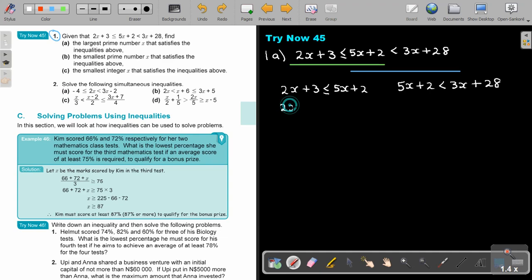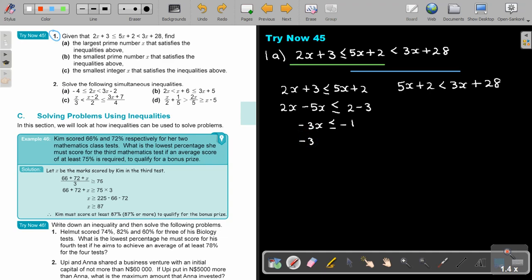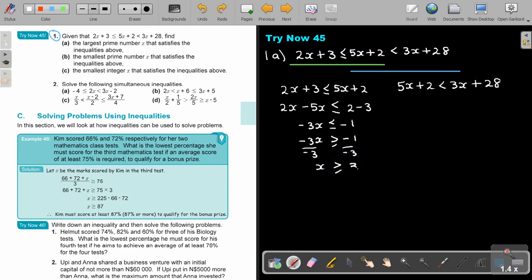Let's solve it. So it's 2X minus 5X, and this is 2 minus 3. So it's negative 3X, negative 1. Now remember, as soon as you divide by negative 3, you have to change the sign. So X will be bigger and equal to one third. Then the next one: 5X minus 3X is smaller than 28 minus 2. So 2X equals 26. I divide by 2, divide by 2 — the signs stay the same. X is smaller than 13.